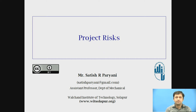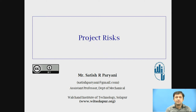Hello friends. Today we are discussing the project risk of project management. I am Satish Parani, working as assistant professor in the Department of Mechanical Engineering, Vulture Institute of Technology.